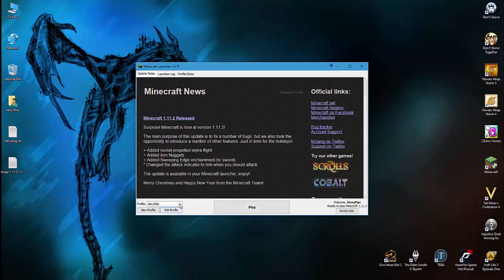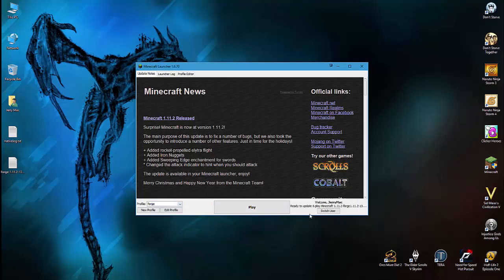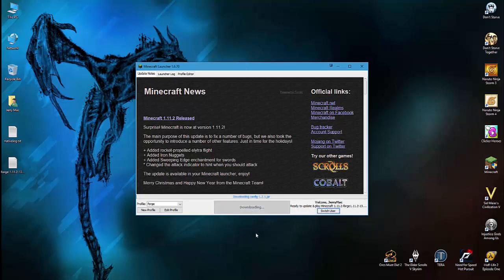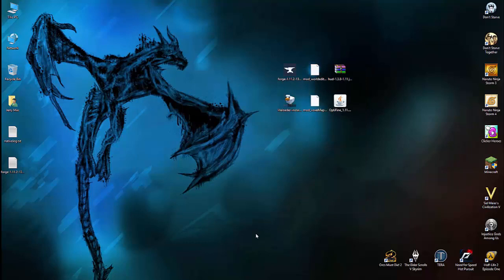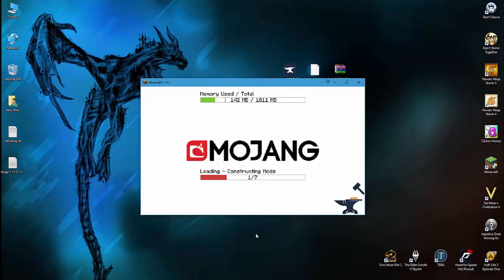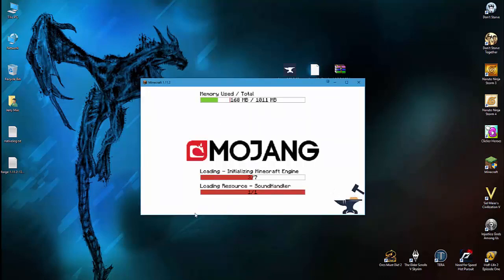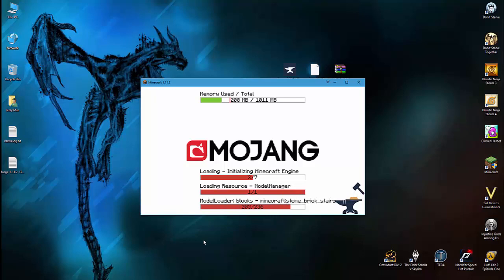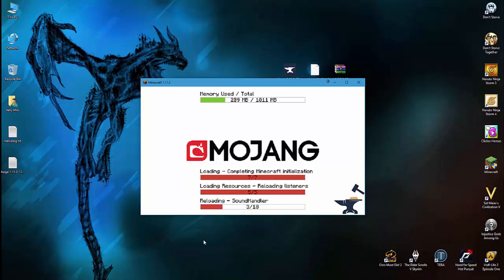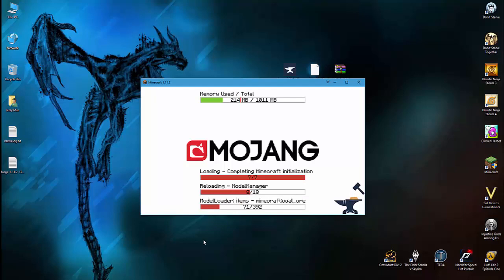This time though, you have to change your profile and we have to choose the Forge version. It will tell you right here that it will play Minecraft on 1.11 Forge version. Just click Play. The loading screen for Minecraft is going to change. If you haven't ever played with mods, it's going to be a little different because it's going to start loading things, so it's going to be like this from now on. You just have to let it load everything up.